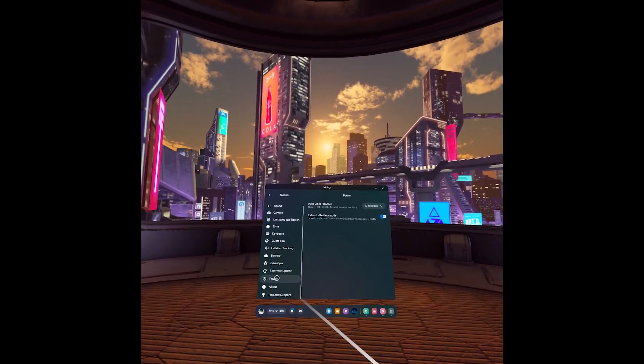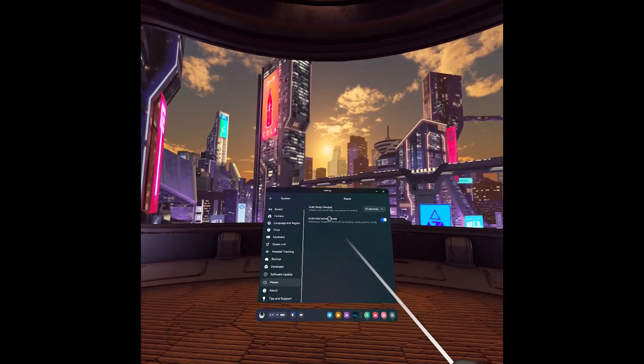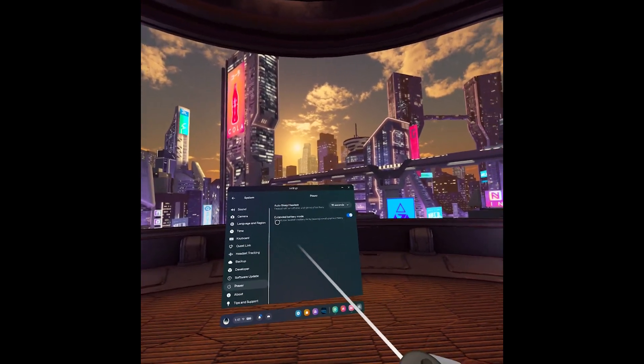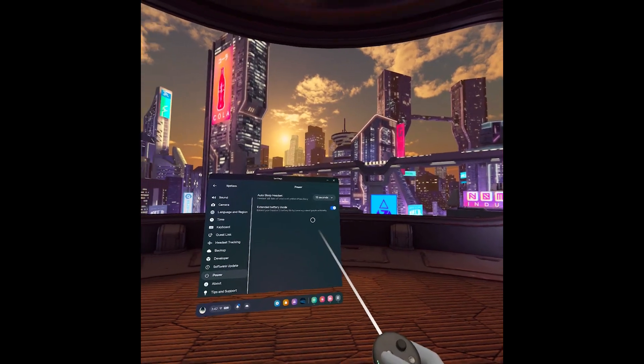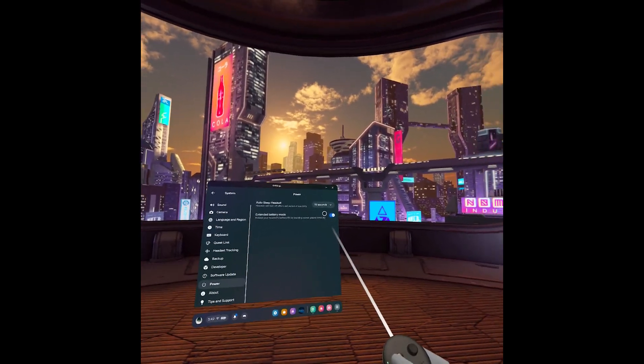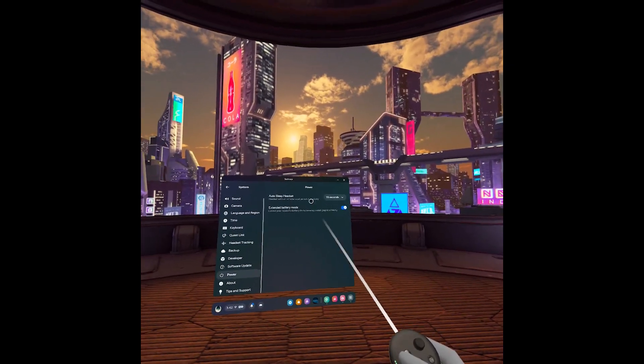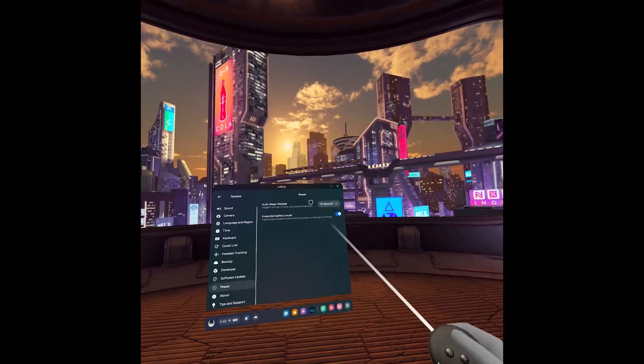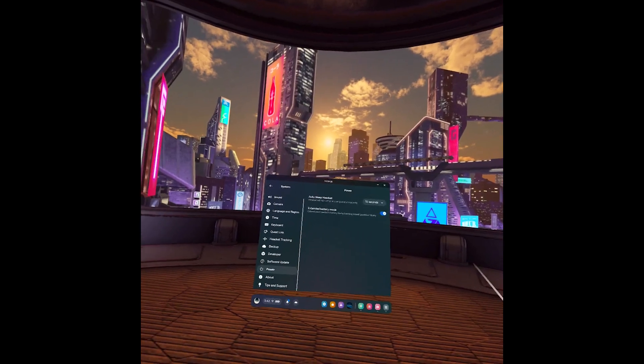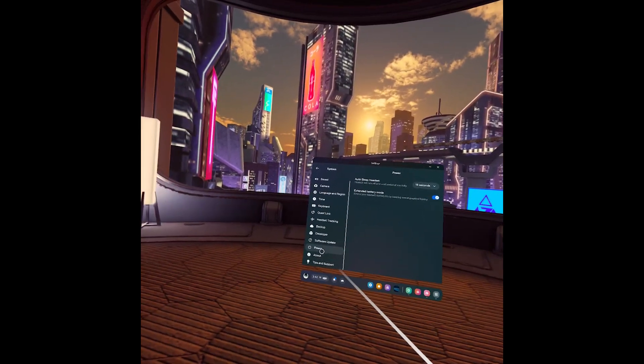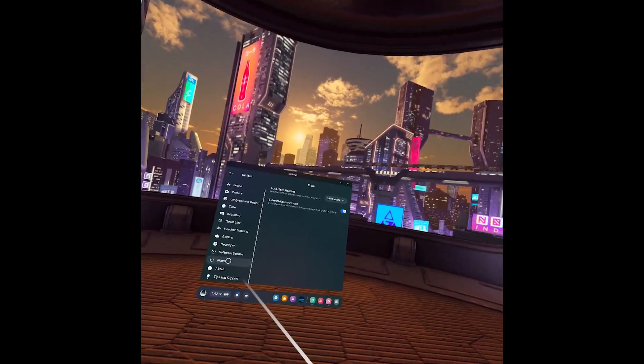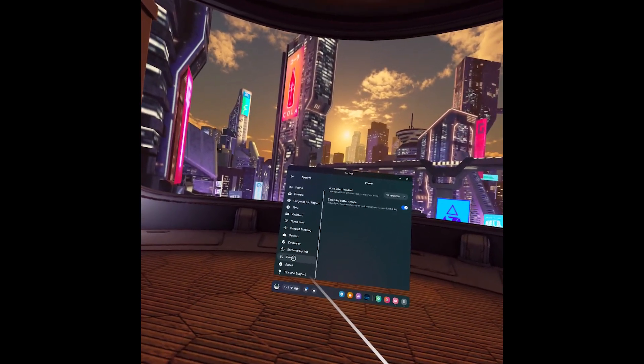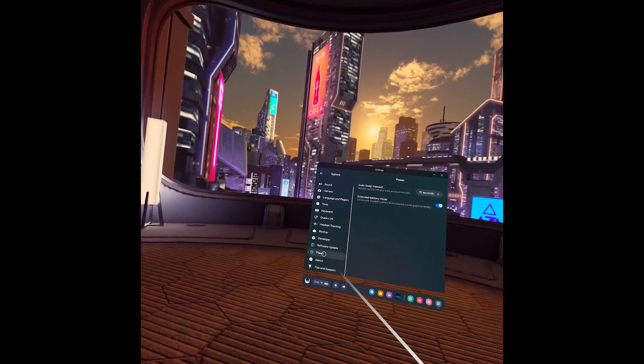Power. By enabling the Extended Battery Mode, this will actually enable 75 Hertz straight away and also preserve a little bit of battery life. So that's one way you can change the refresh rate.